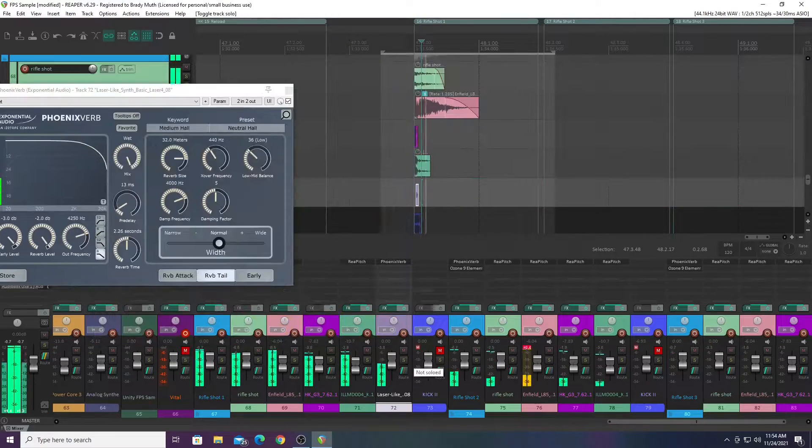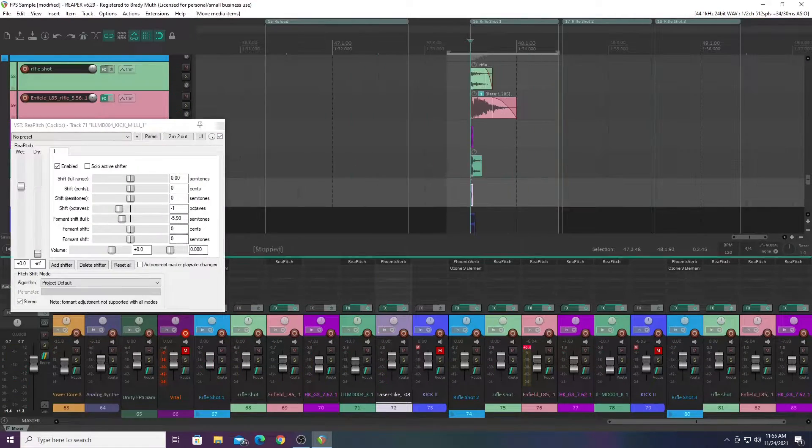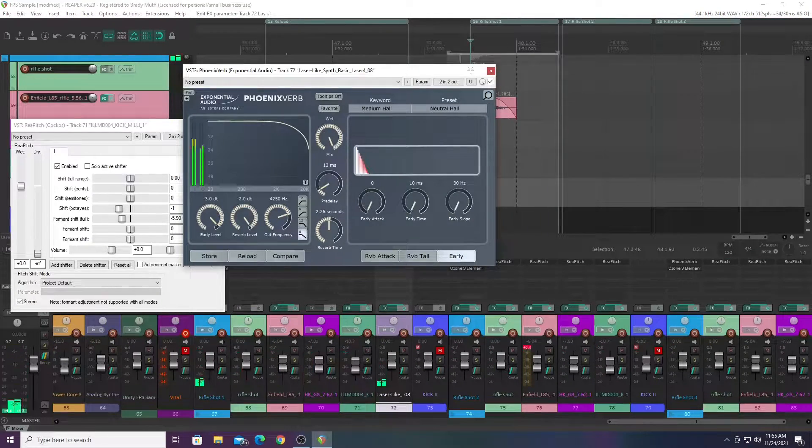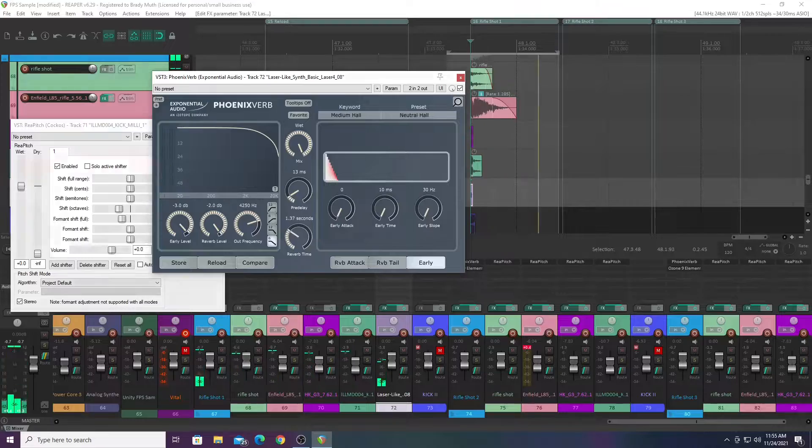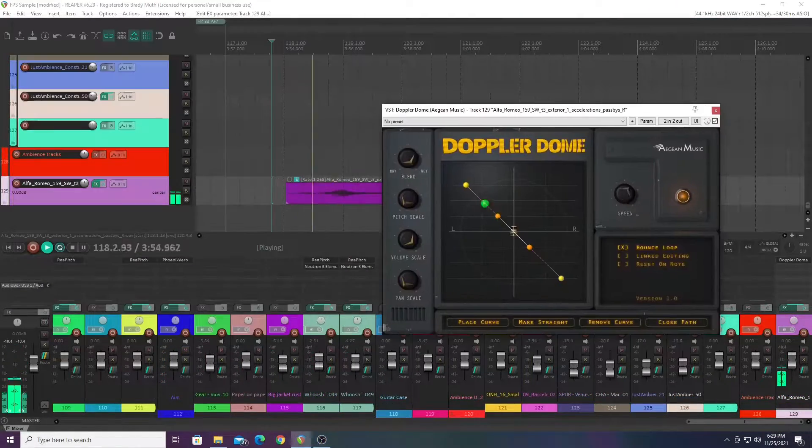With each individual sound, I used a variety of effects, like reverb, dopplers, compression, EQ, time stretch, pitch shift, and so on.